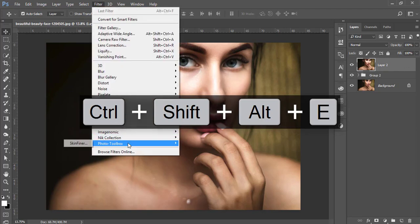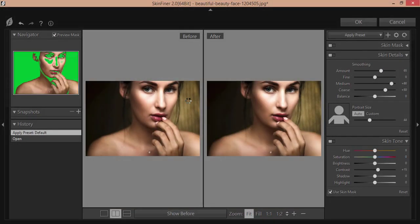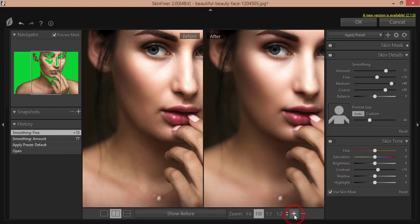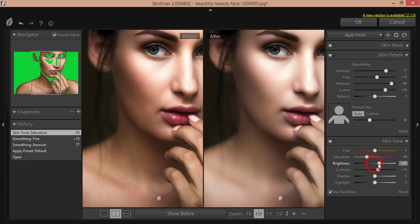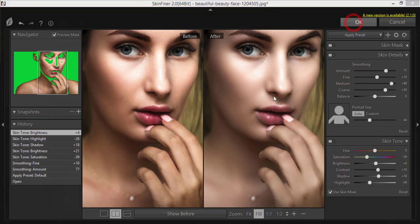Now I'll apply Skin Finer — that's the plugin from the Toolbox — from the Filter options. If you want to know more about Skin Finer, check my description; I made a detailed video about it. I'll work with skin detailing set to 74-77 and screen fine accordingly. Then I'll decrease saturation, increase brightness and shadow, and bring the highlight down a little to make the highlighted area more prominent.